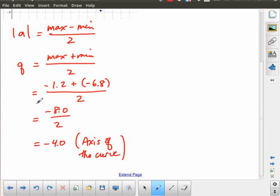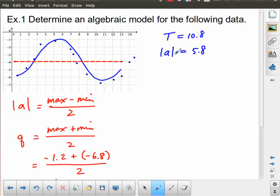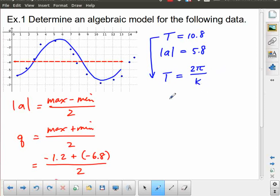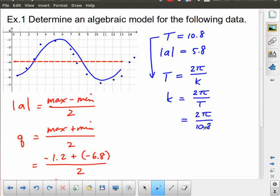Now the only thing I don't have yet: I've got my magnitude of A and my Q. I have the period T = 10.8, but I need to convert that to a K value using the relationship that period T = 2π / K. Rearranging, K = 2π / T. So in this case, K = 2π / 10.8. I'm going to leave it in that form. Remember, I haven't put 'approximate' anywhere, but that's because this is a model — none of these things are expected to be exact.